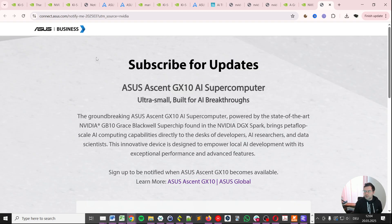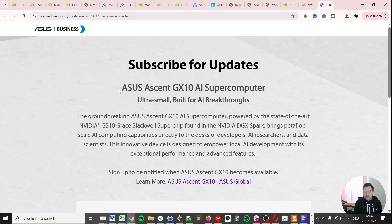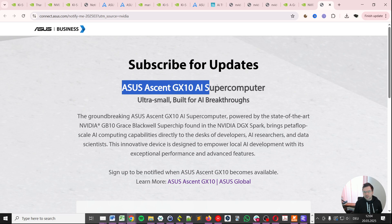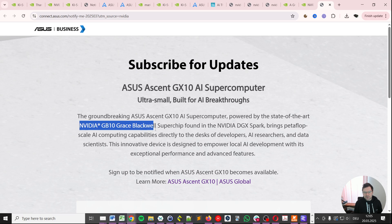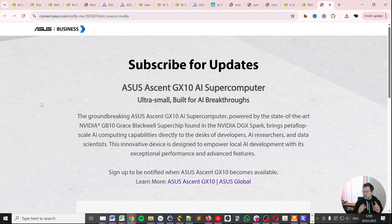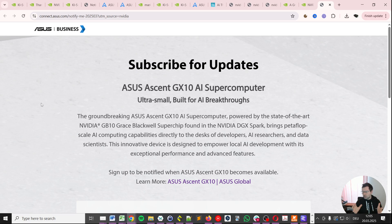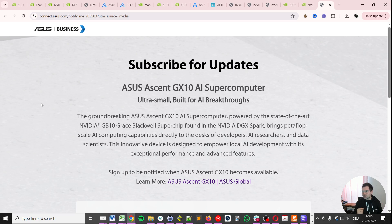Clicking that link will lead you to this page where you actually see that you're reserving something called the ASUS Ascent GX10 AI supercomputer. Notice that this is powered by the same NVIDIA GB10 Grace Blackwell Superchip. It's a bit like PC makers using Intel CPUs and putting in their own motherboard or other things. But for all intents and purposes I expect the ASUS system to perform on a similar level because the brains of the system is the same GB10 Grace Blackwell Superchip as in the NVIDIA DGX Spark.